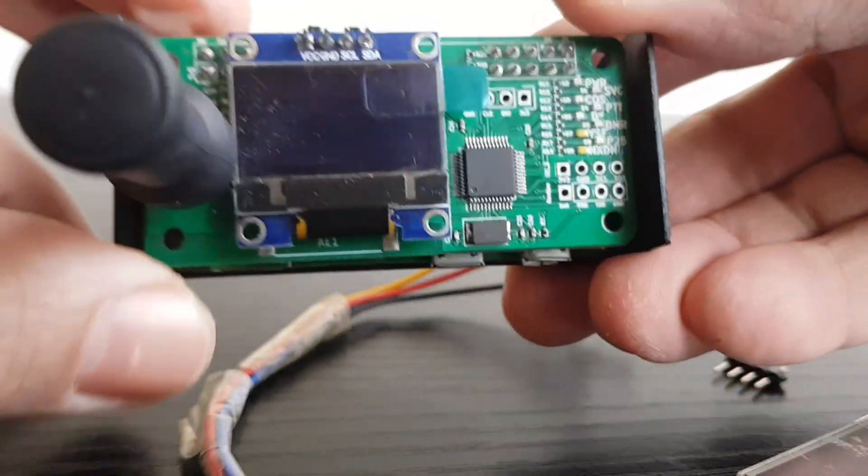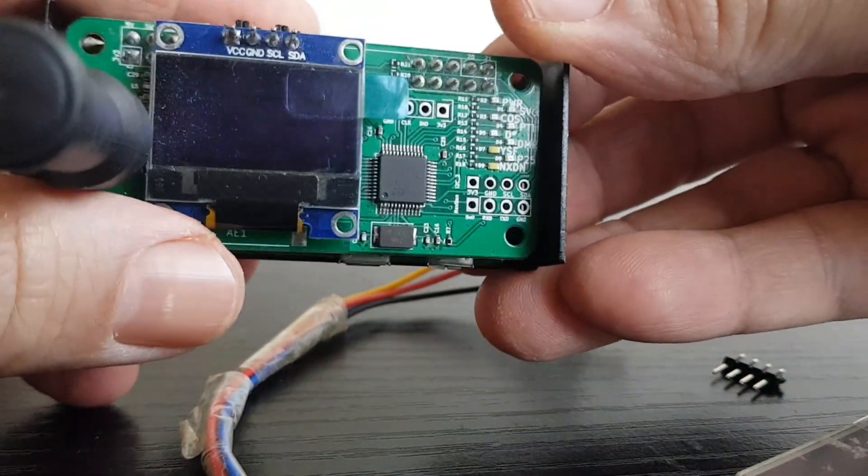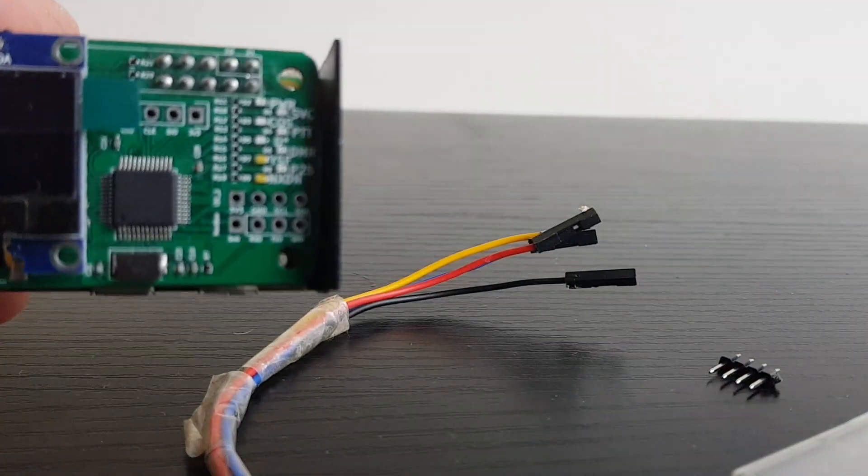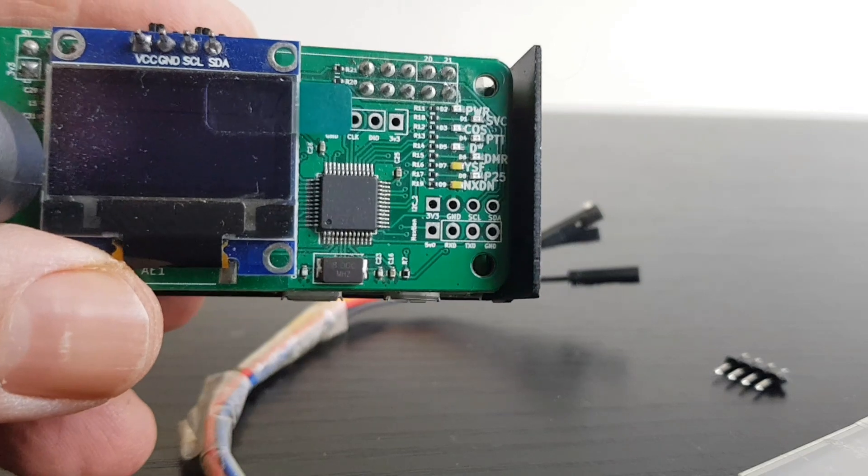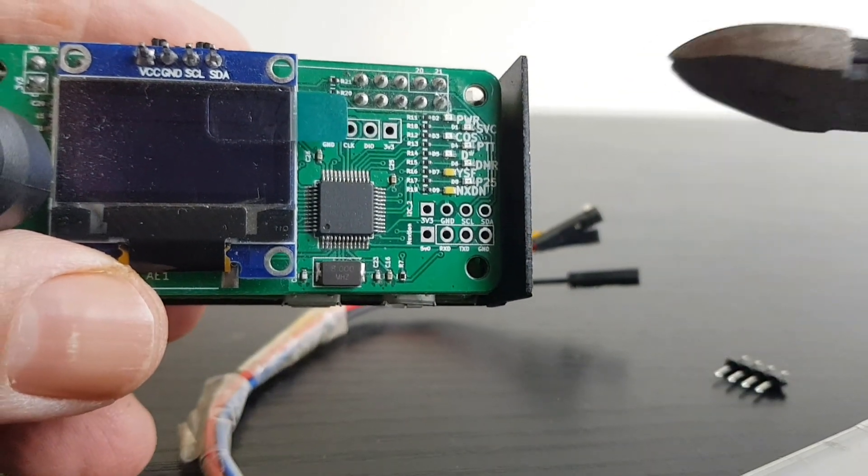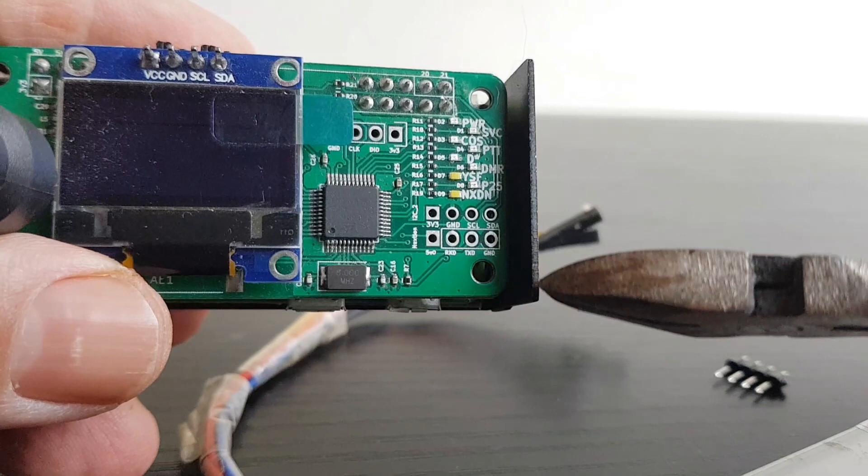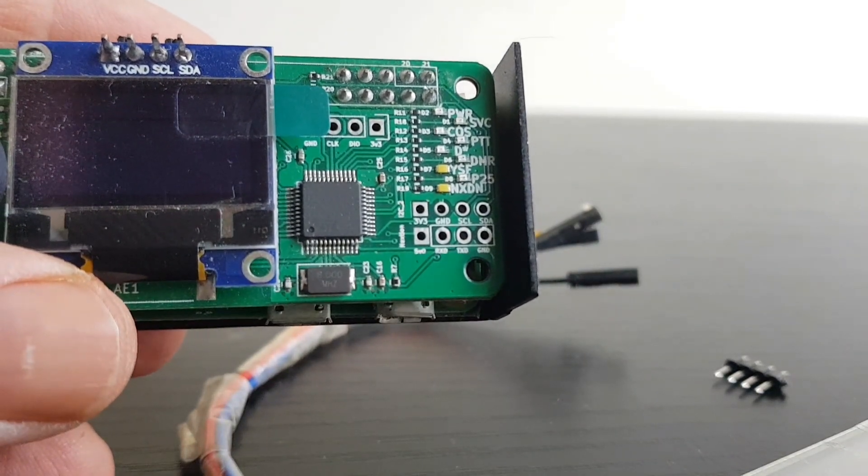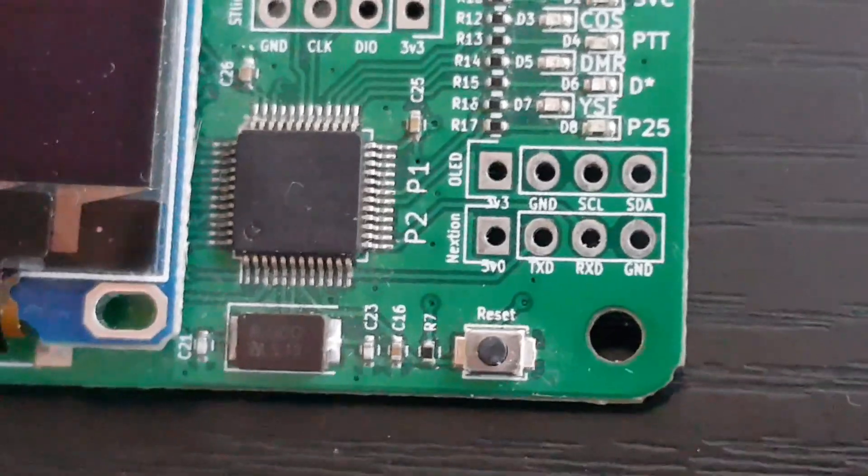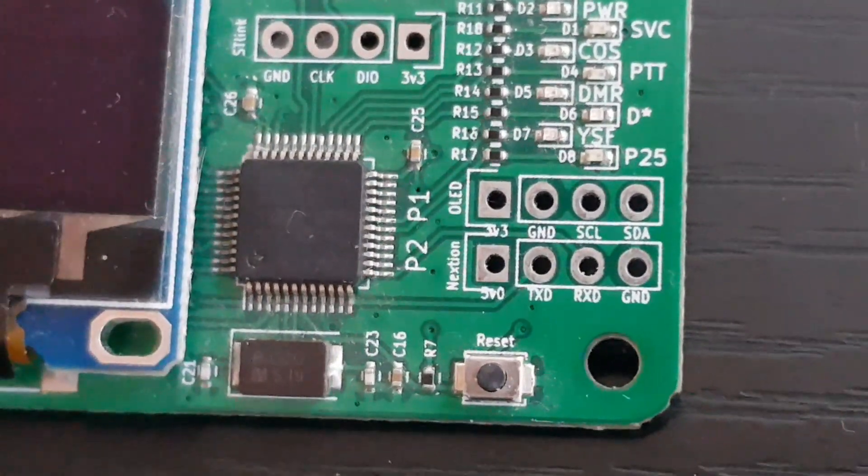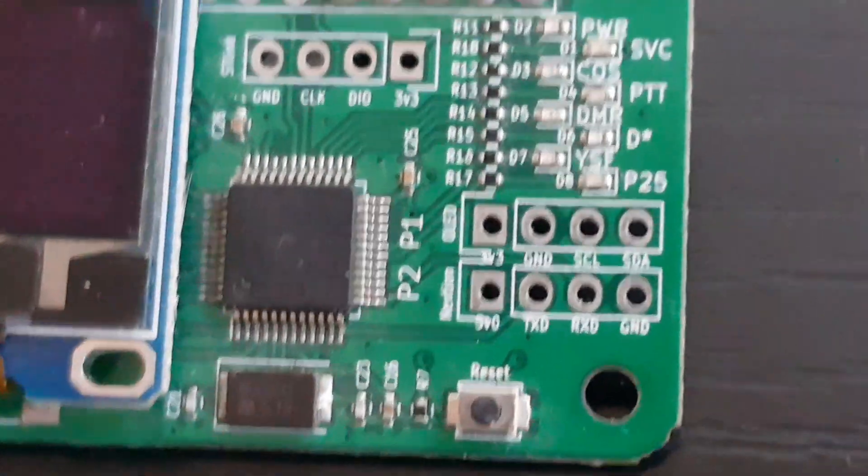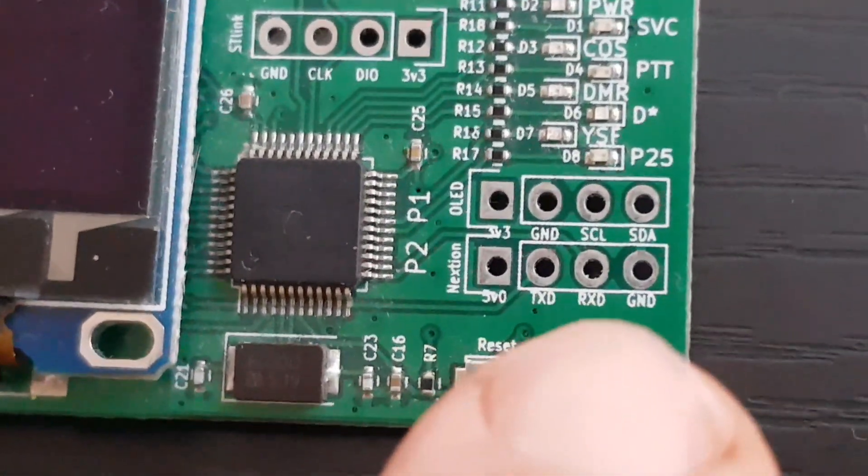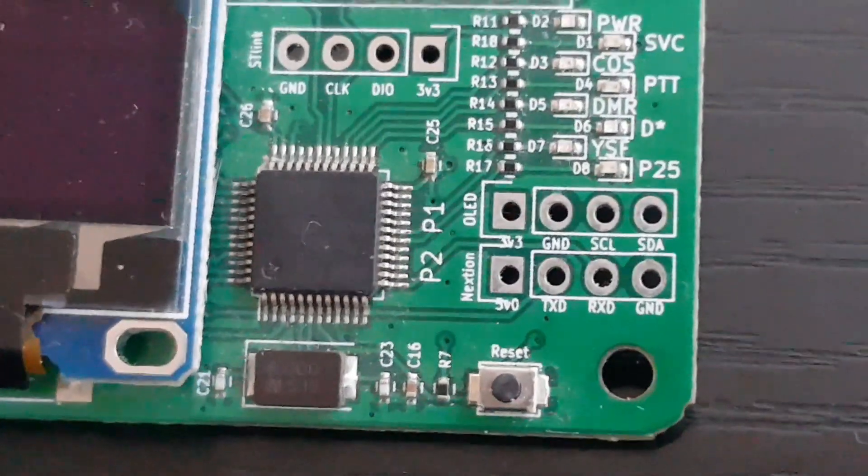So we've got a jumbo hotspot here. If you look at these pins along the bottom, the lower ones, the one on the far left says 5 volt, then TX, then RX, then ground. We're going to solder some pins in there and connect our Nextion screen.